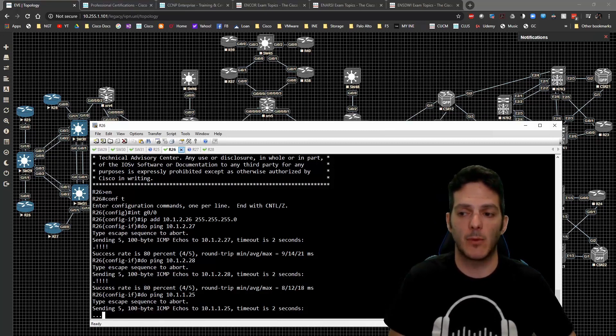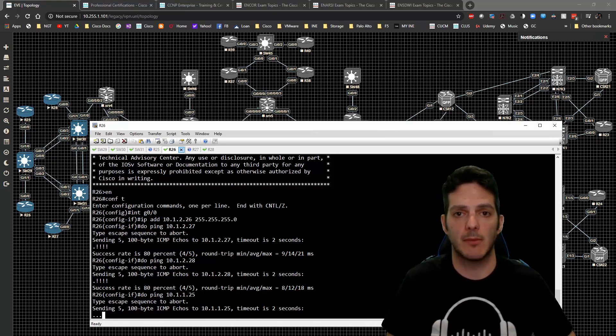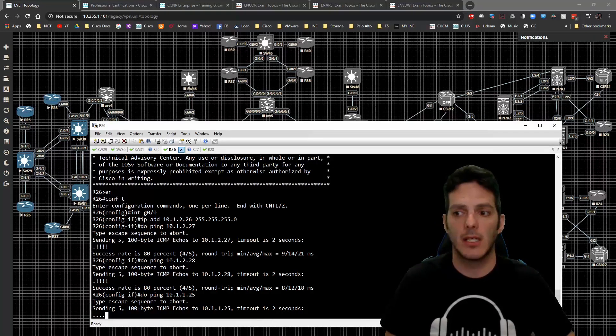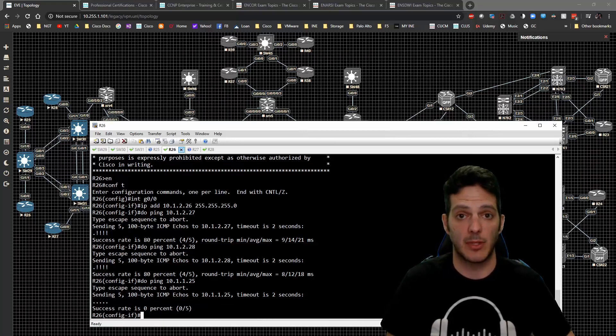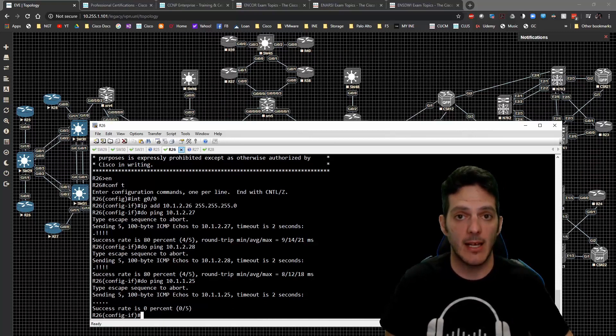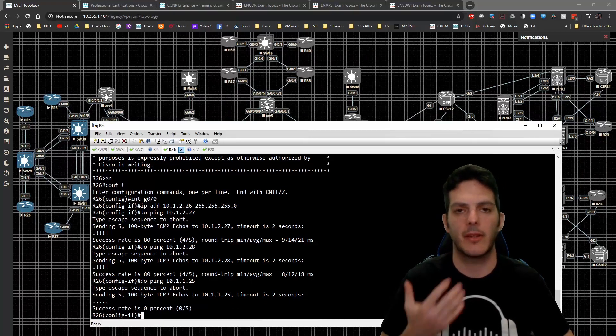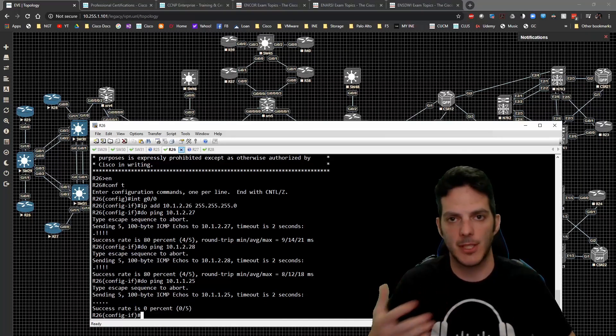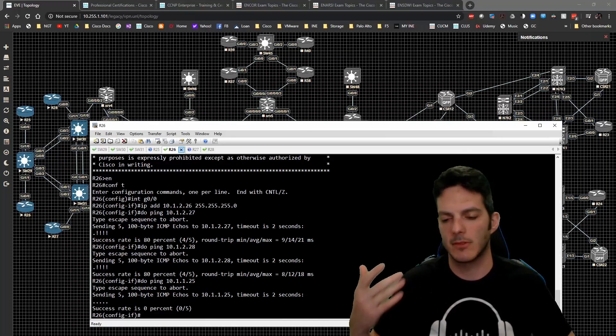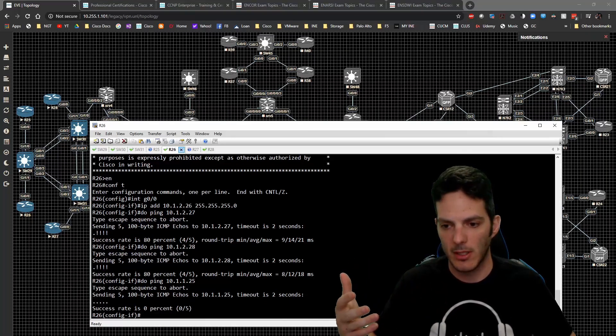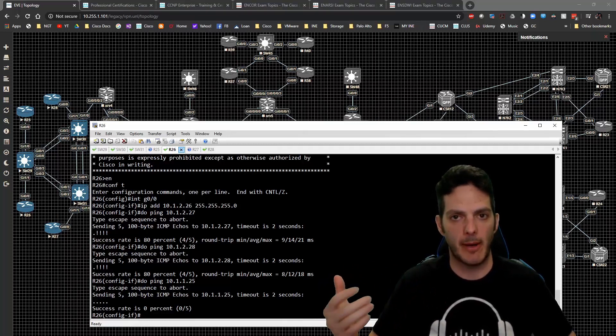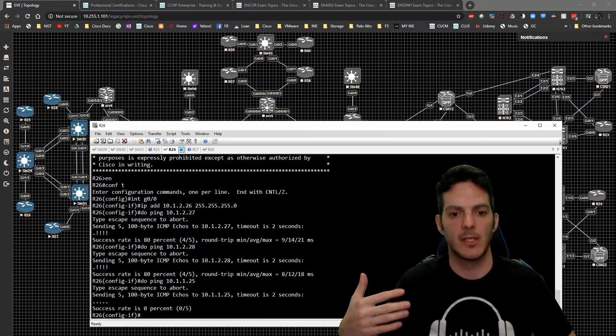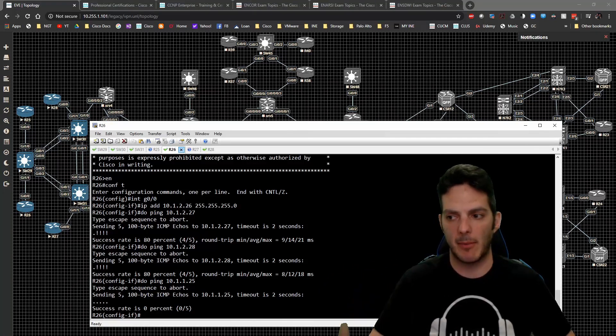If I try to go ping 10.1.2.25, not so much. Again, that has to do with the fact that gig 1/1 is now inside of VLAN 12, gig 1/0 is inside of VLAN 11 - there are two different subnets, it's not going to work. But that's really all you need to worry about in terms of that propagation.